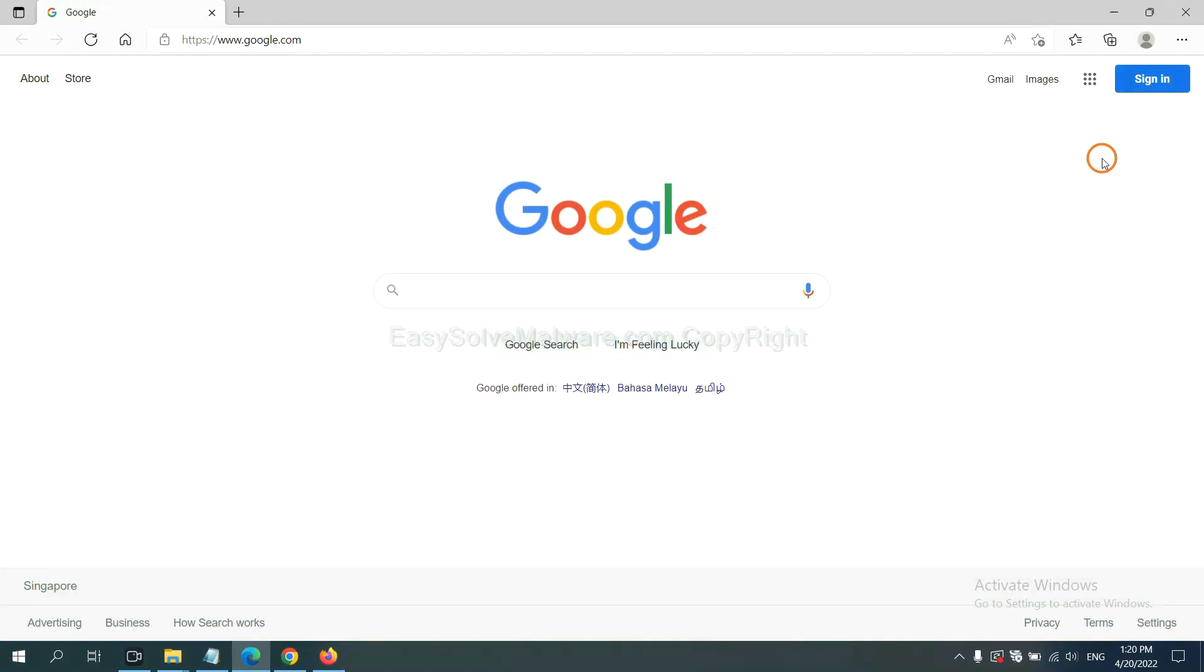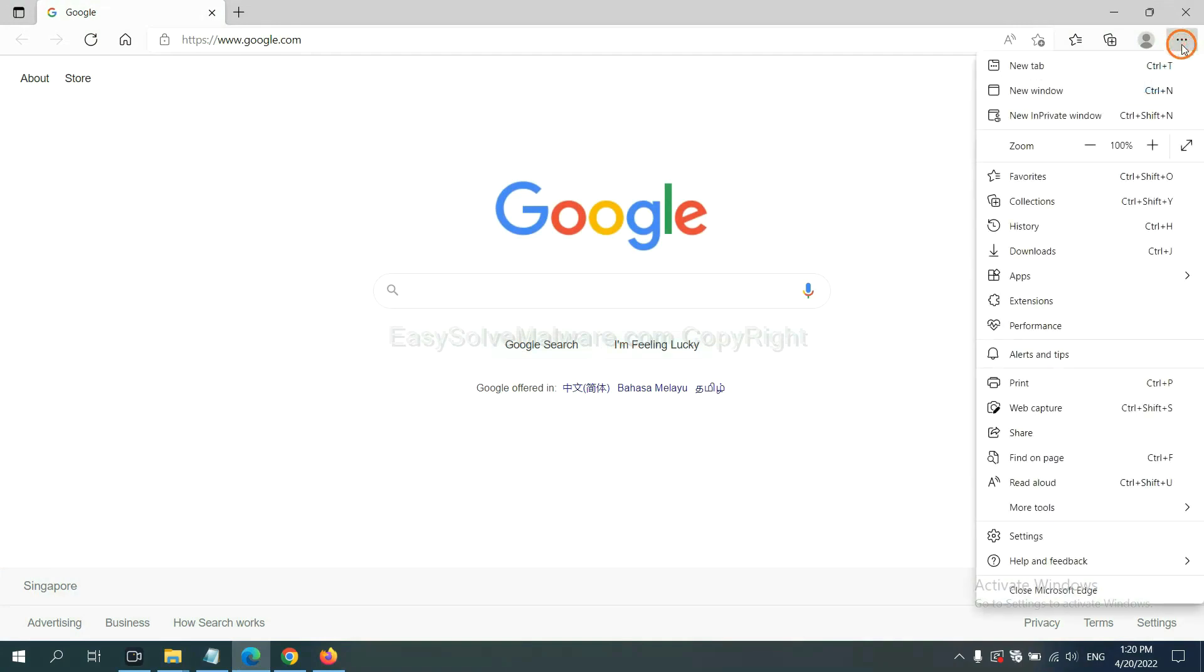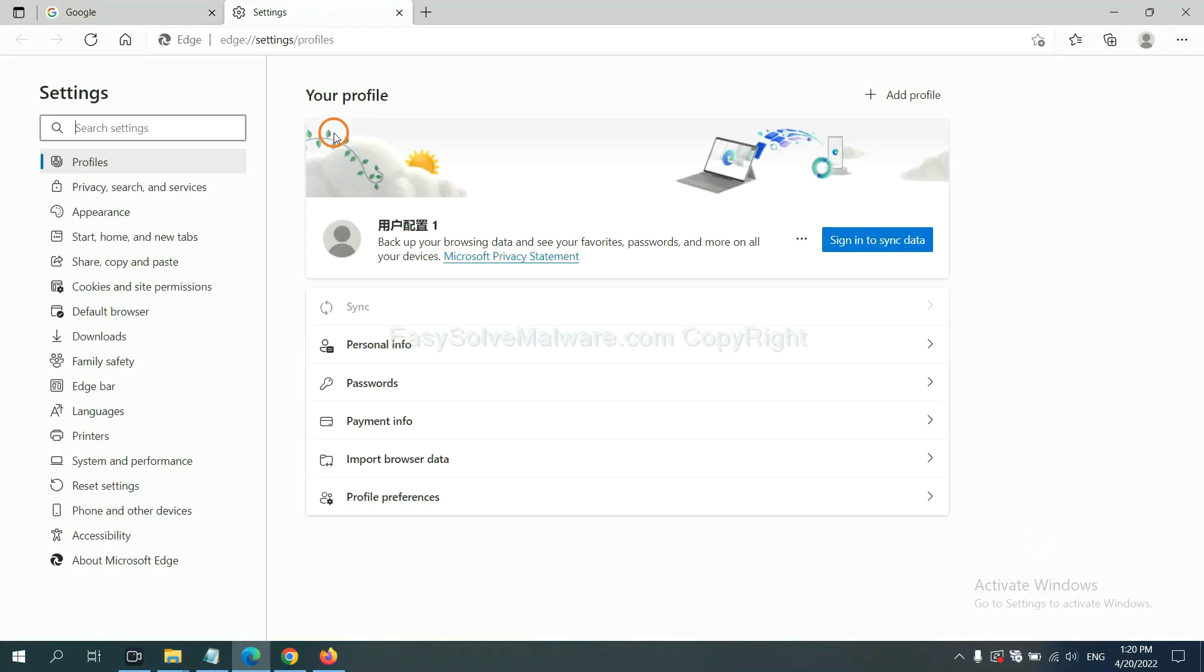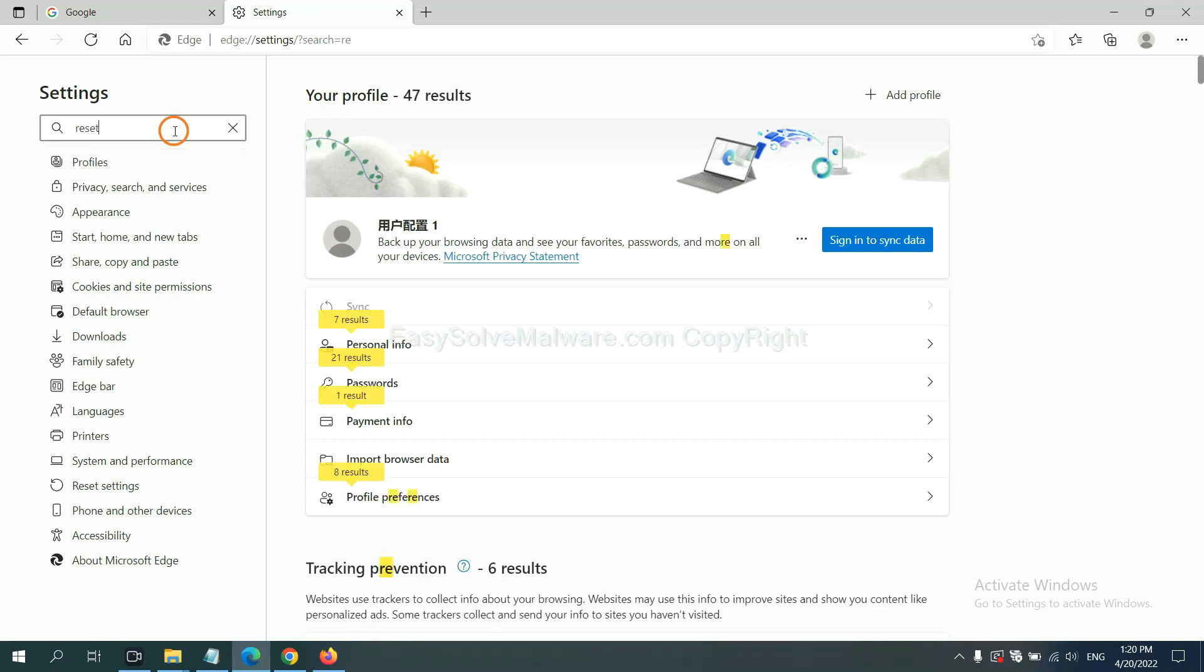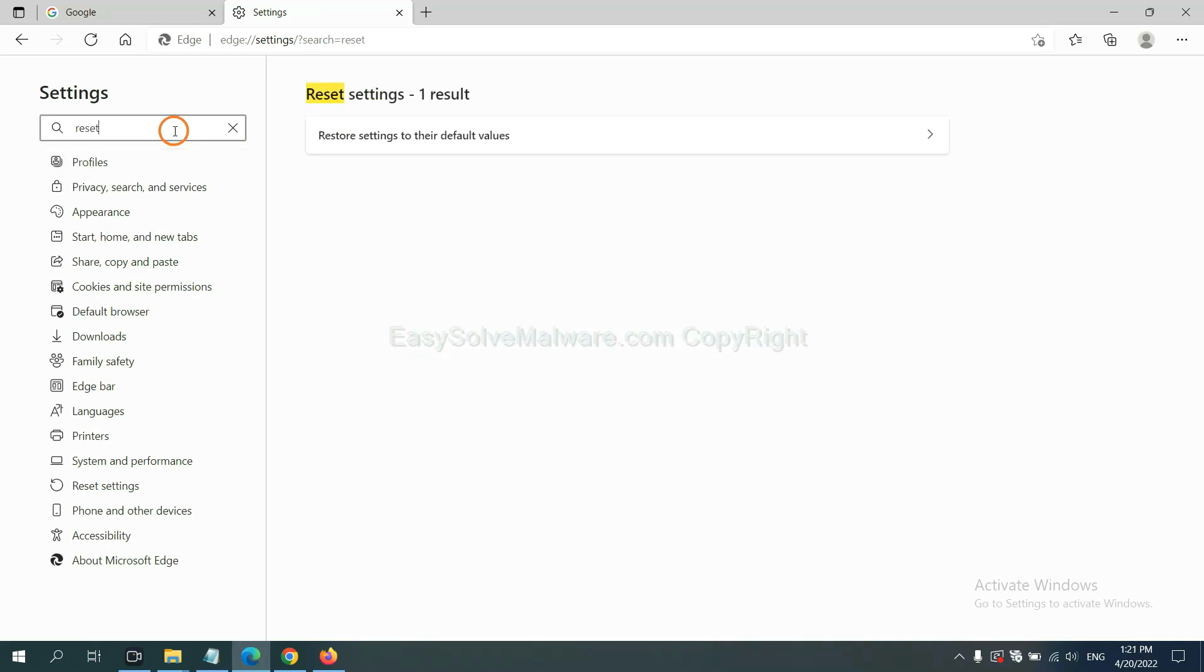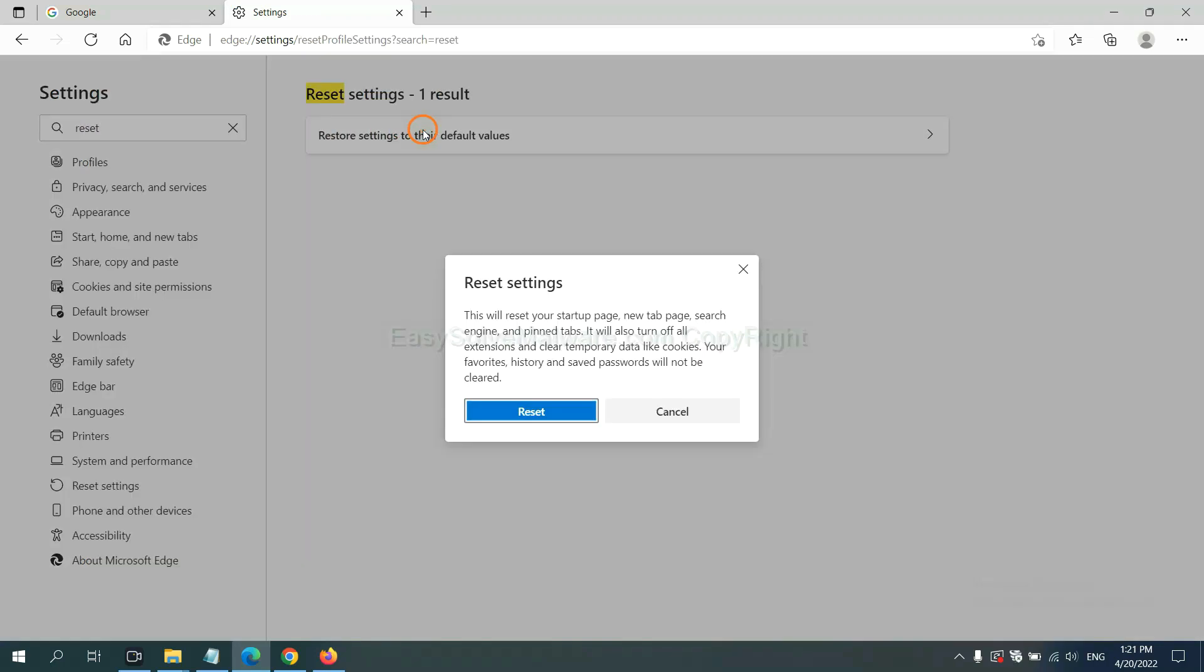On Microsoft Edge, click menu and settings. And input reset. Click here, and click reset, and click reset.